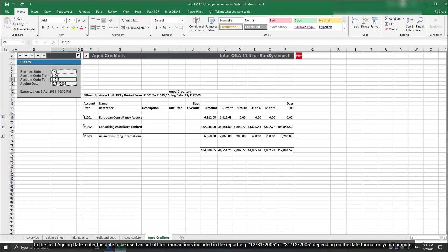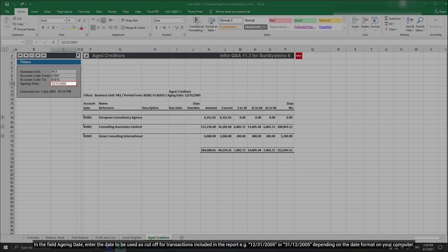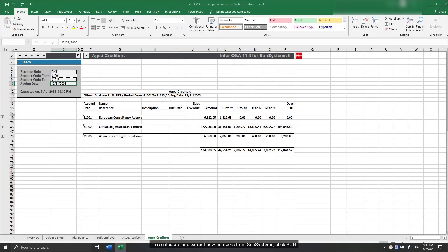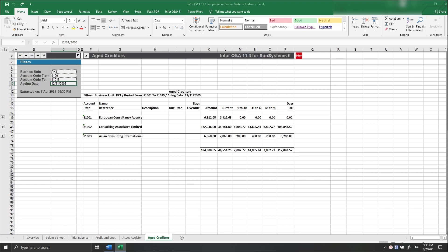In the field Aging Date, enter the date to be used as cutoff for transactions included in the report, for example 31 December 2005, depending on the date format on your computer. To recalculate and extract new numbers from some systems, click Run.